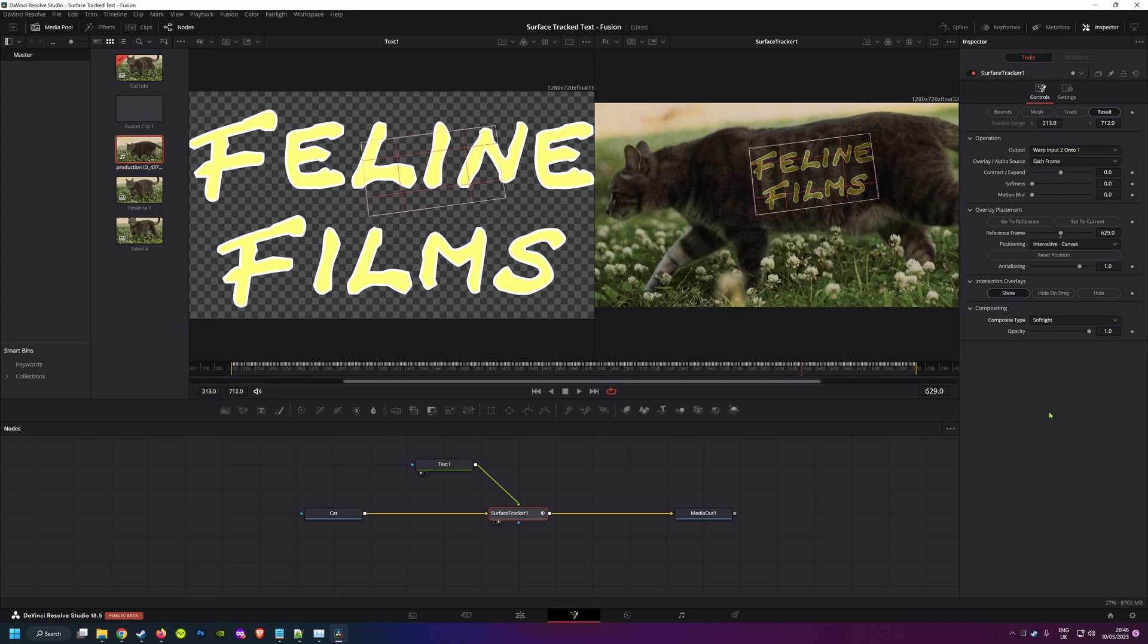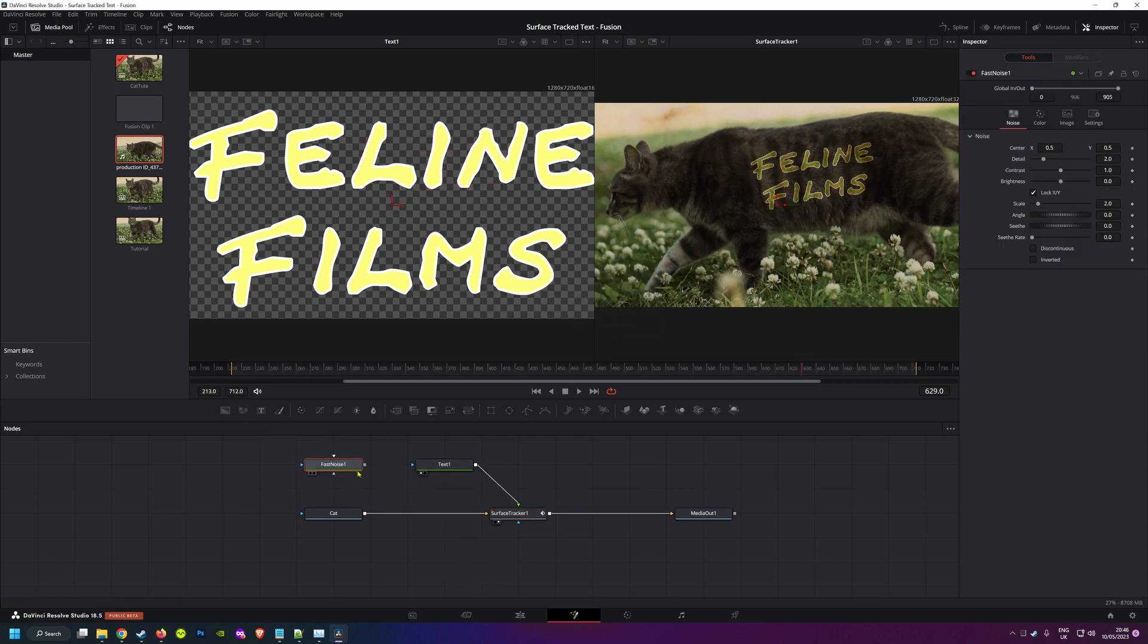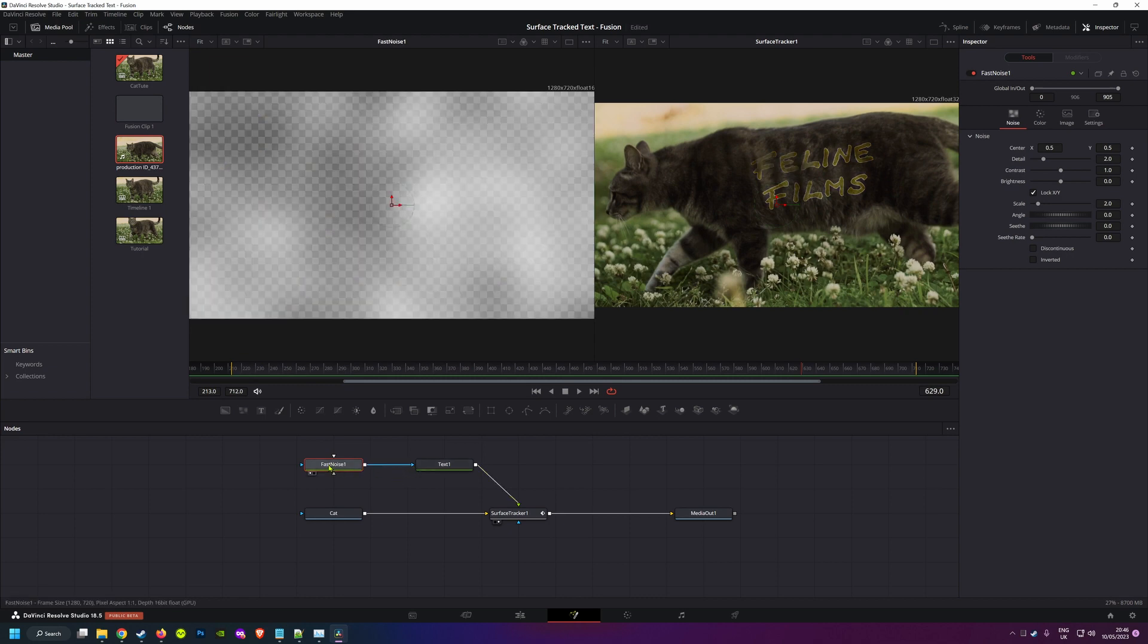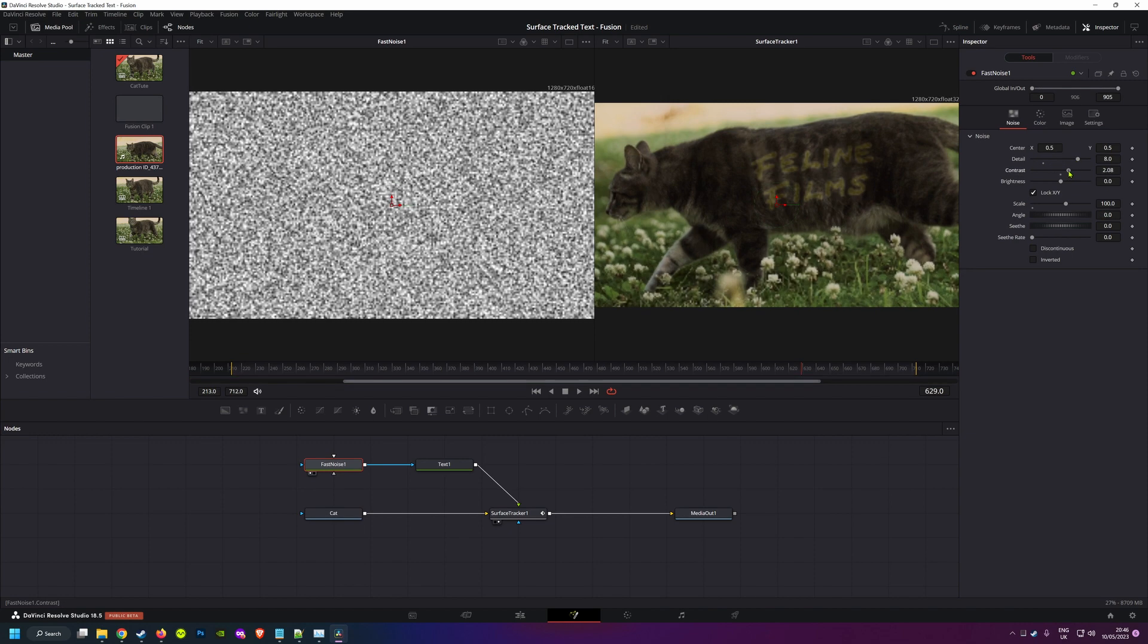And you can always add to your composition, so I might want to give my text a bit of noise because it's on fur. So I can plug a fast noise node into the mask of the text node. I'll bring that up in the first viewer, then scale it to about 100 and increase the detail until I get a slightly mottled effect.